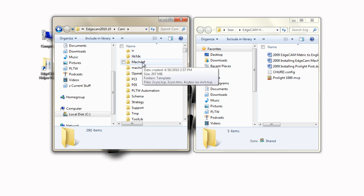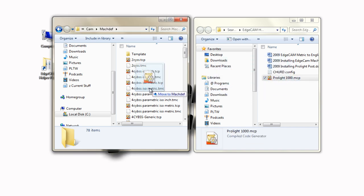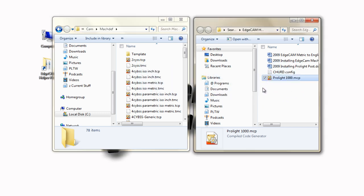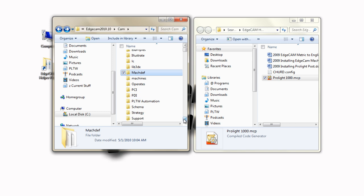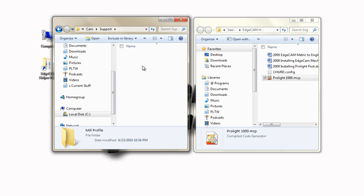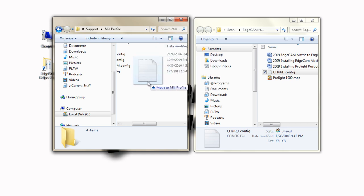To install the post processor, open the MachDef or Machine Definitions folder — you'll see other files in there. All you have to do is drag the ProLite1000.mcp into that folder. To install the configuration file, navigate back to the Edgecam Cam folder, navigate down to Support, then MilProfile, and drag your PLTW.config file into that folder. That's all that's necessary for the install.